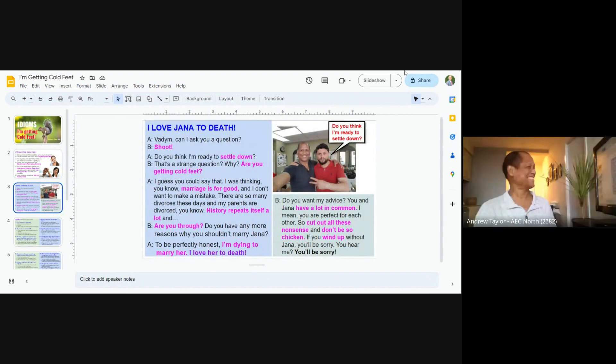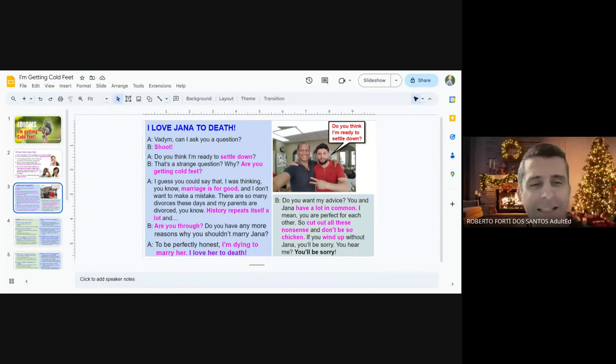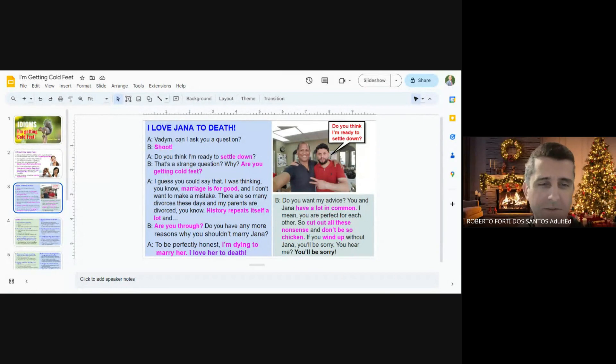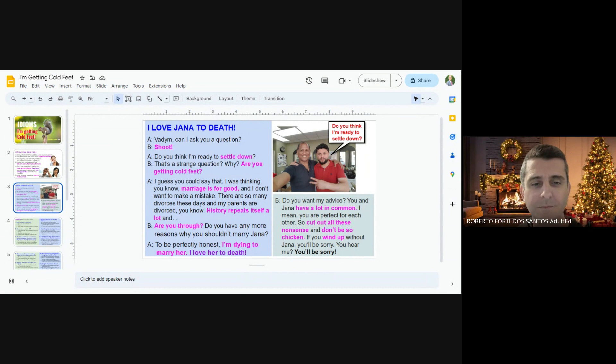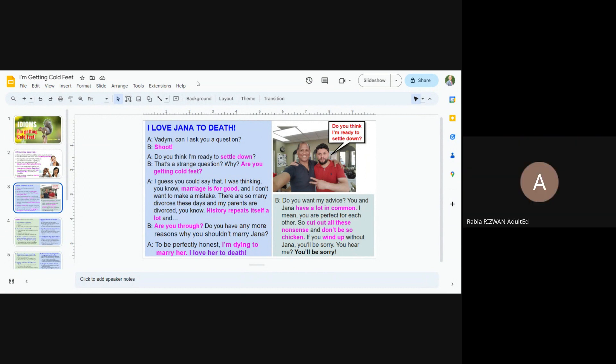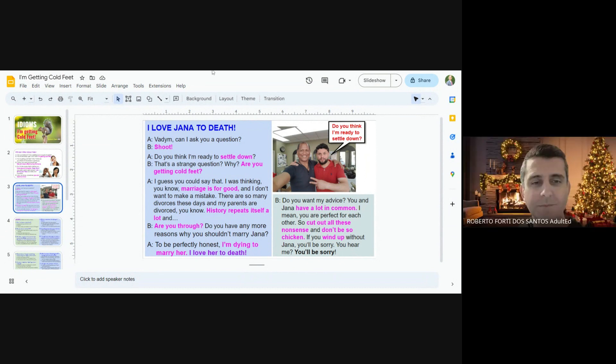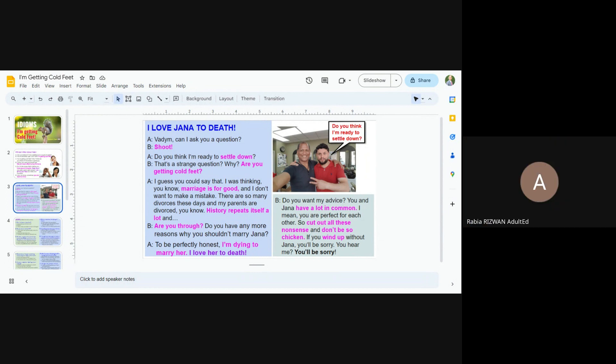Max? Max? Vadim, can I ask you a question? Do you think I'm ready to settle down? That's a strange question. Why? Are you getting cold feet?